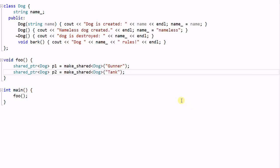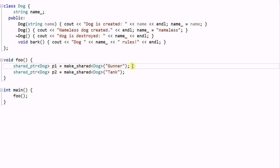Let's look at some more examples of shared pointers. We have shared pointer P1 managing the dog Gunner, and shared pointer P2 managing the dog Tank.